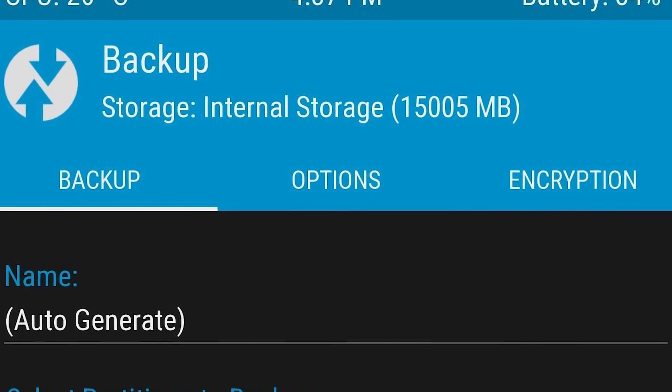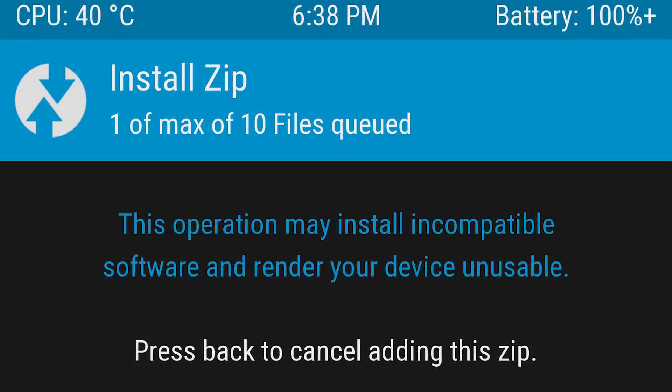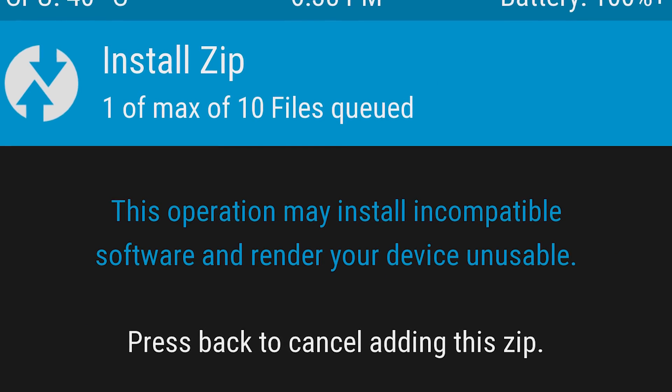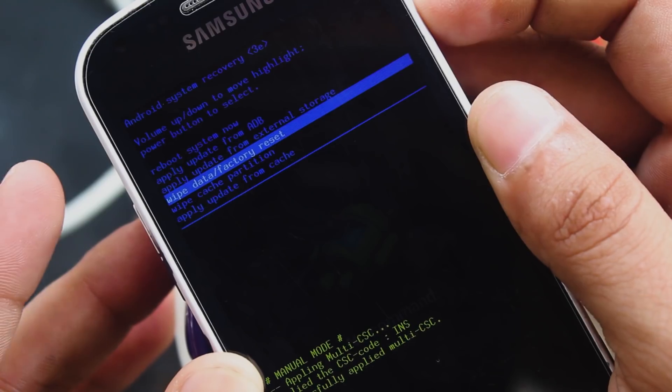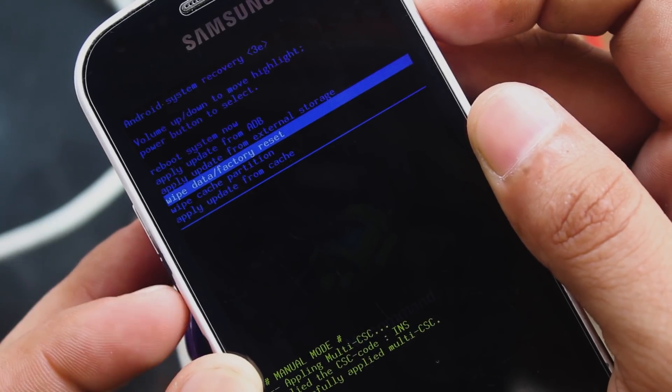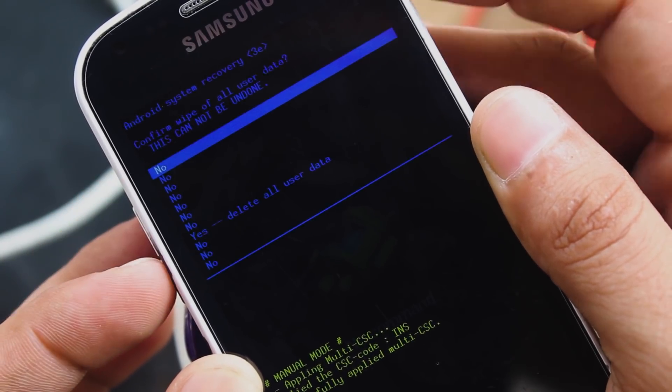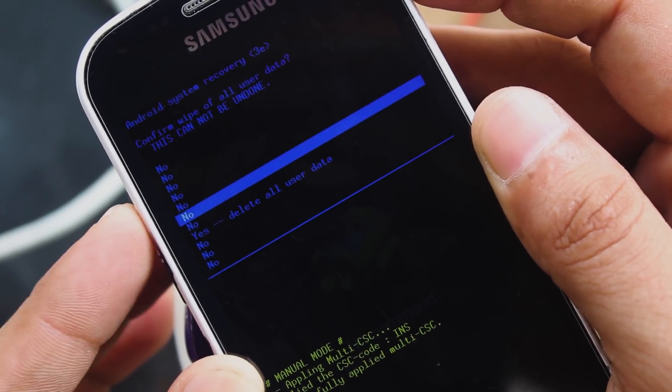From creating a complete backup of your phone to installing custom ROMs, recovery is a must-needed thing in Android modding. Stock recoveries which come pre-installed in phones are not that good in terms of features.